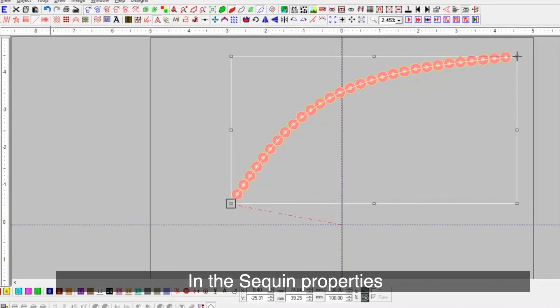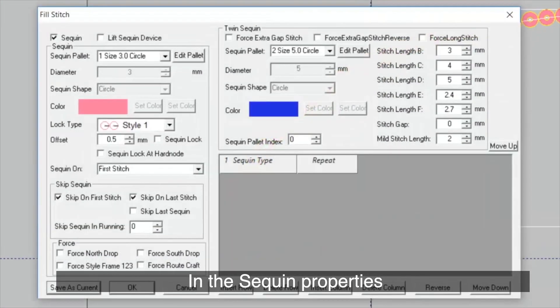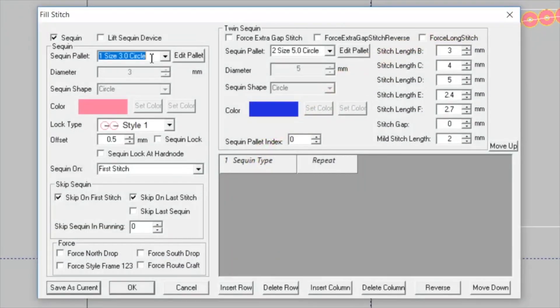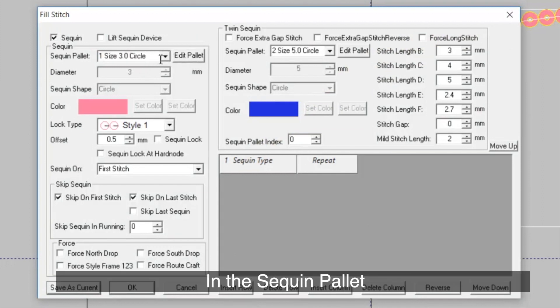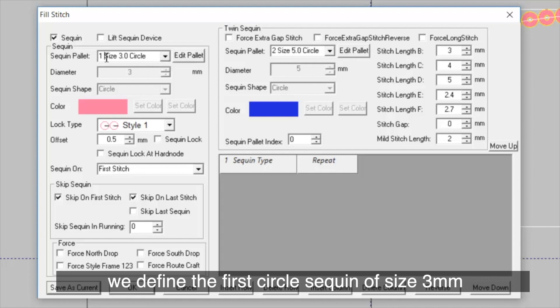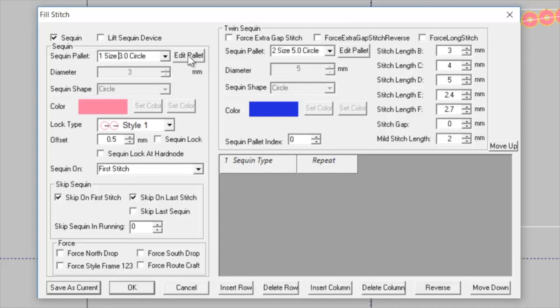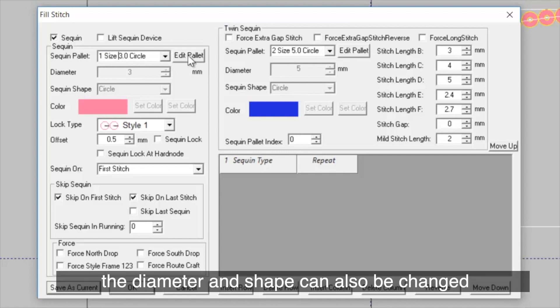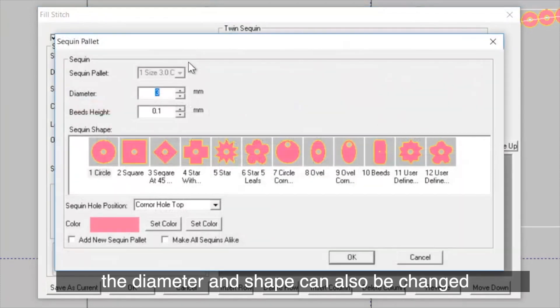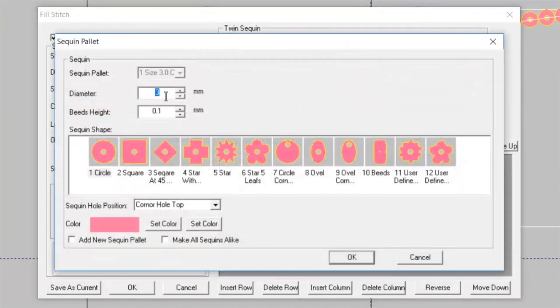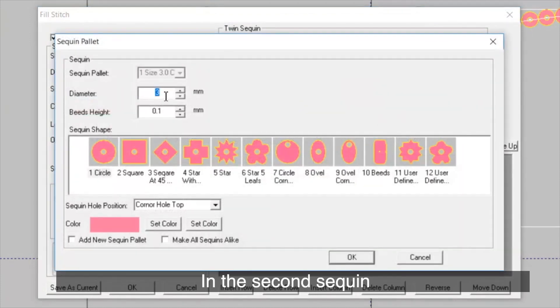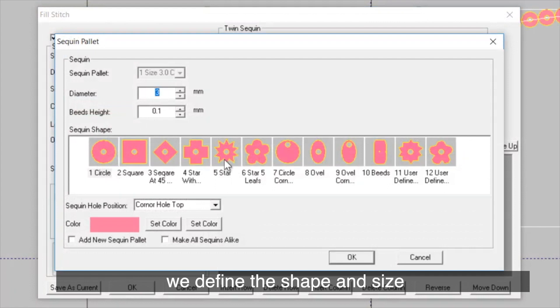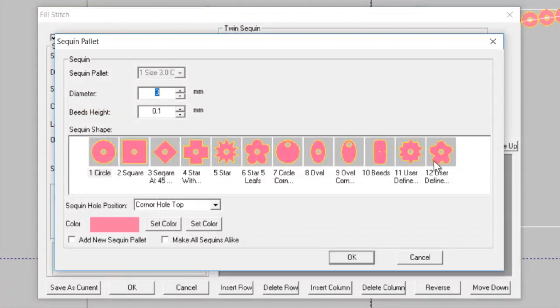In the sequent properties, we define the sequent size. In the sequent palette, we define the first circle sequent of size 3 mm. The diameter and shape can also be changed. In the second sequent, we define the shape and size.